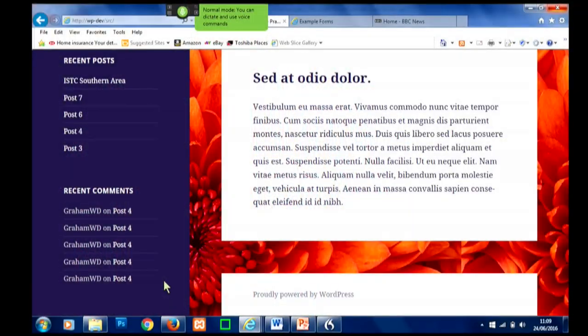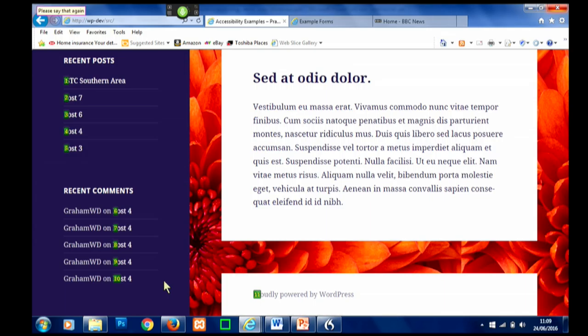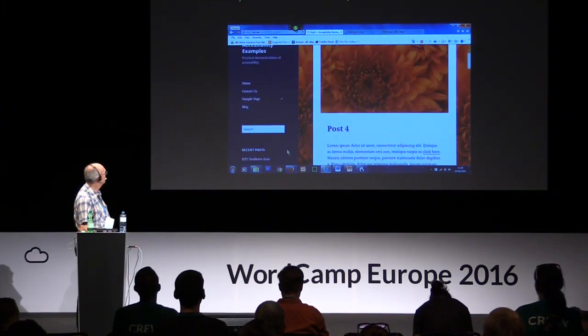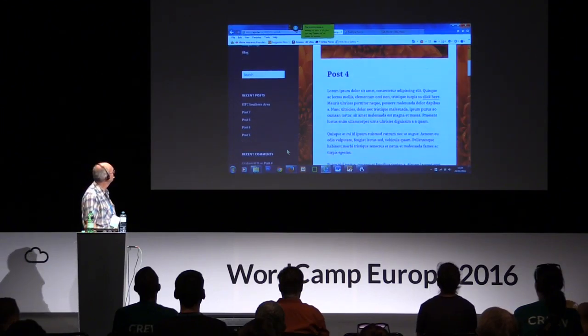The next thing I'm going to show you is how you can interact with links on the page. This is using the 2016 theme, which has a good level of accessibility. [Demo: Wake up. Click link.] It's difficult for some of you to see, but there are little green tabs that have appeared next to all the links in the current view, and I can now choose from one of those links to follow it. [Demo: Choose four. Go to sleep.]